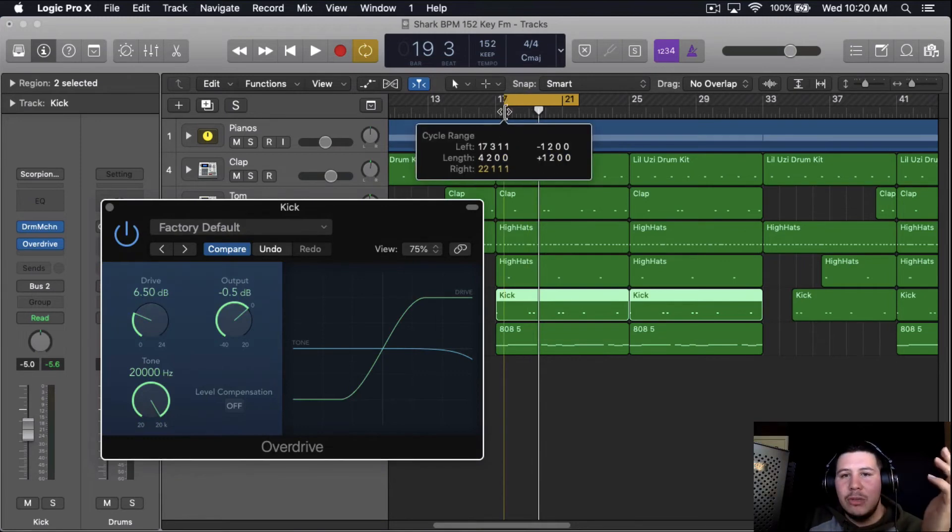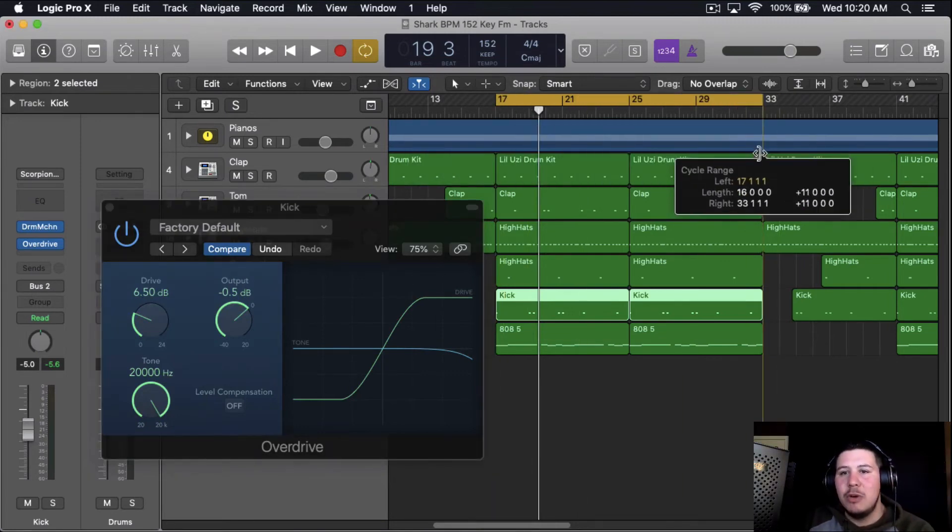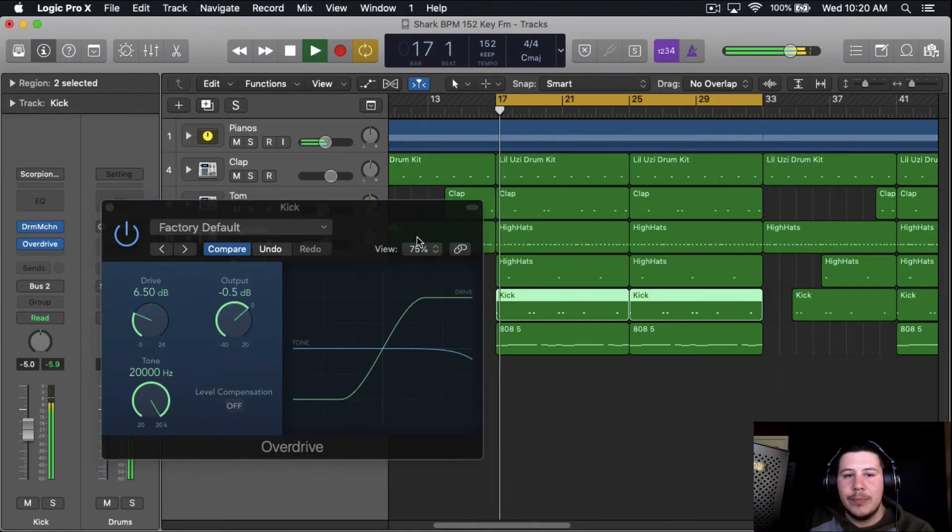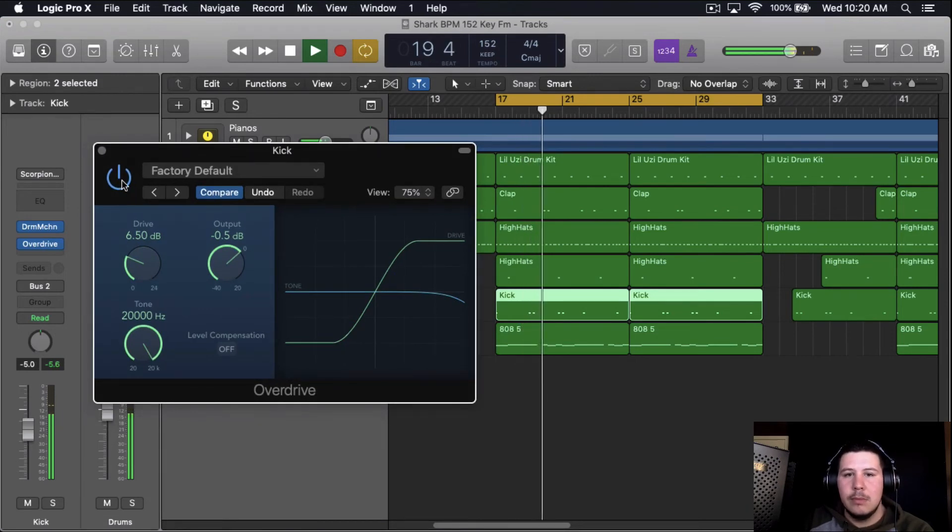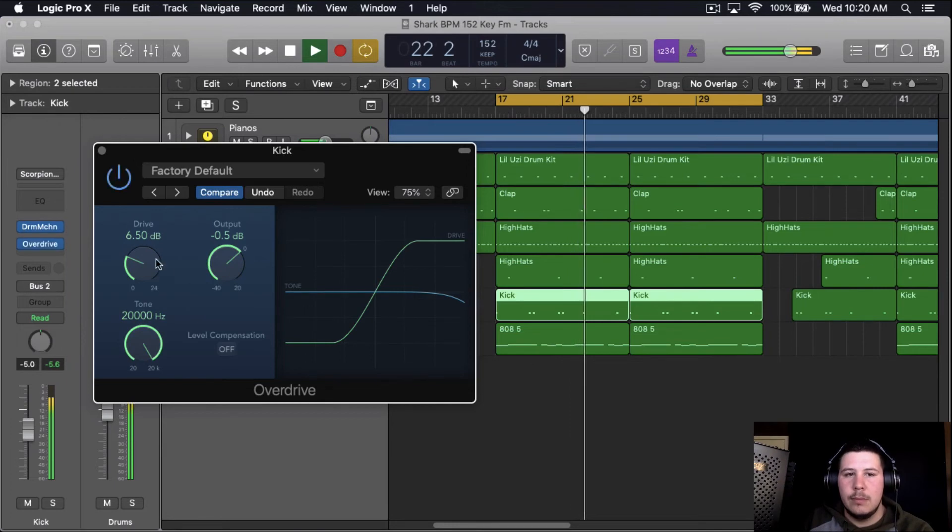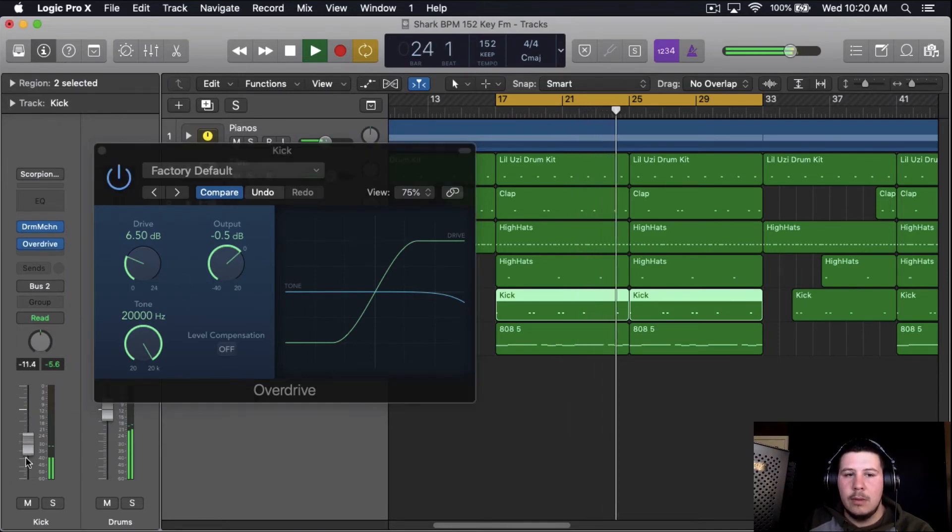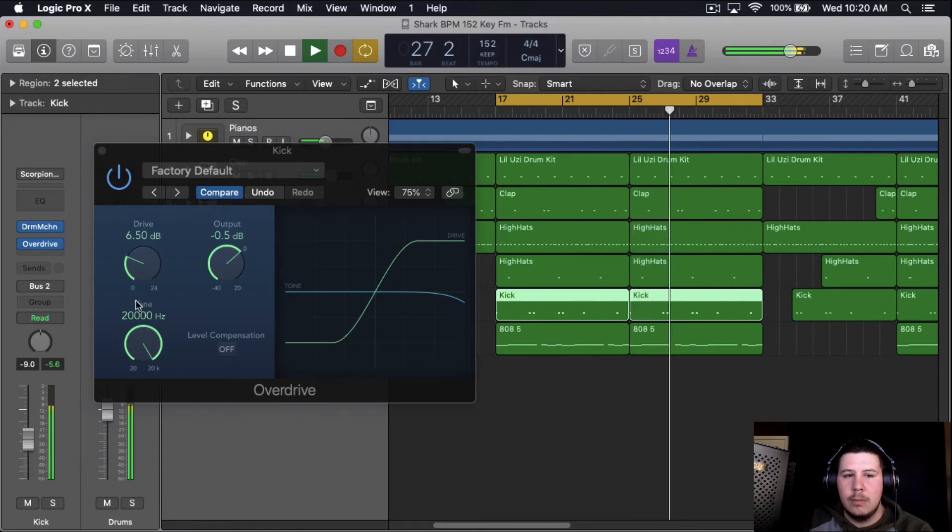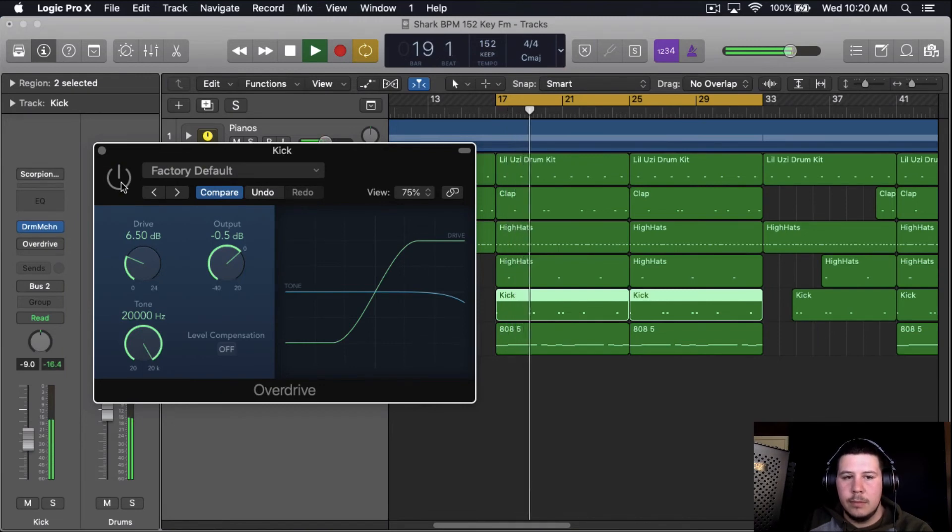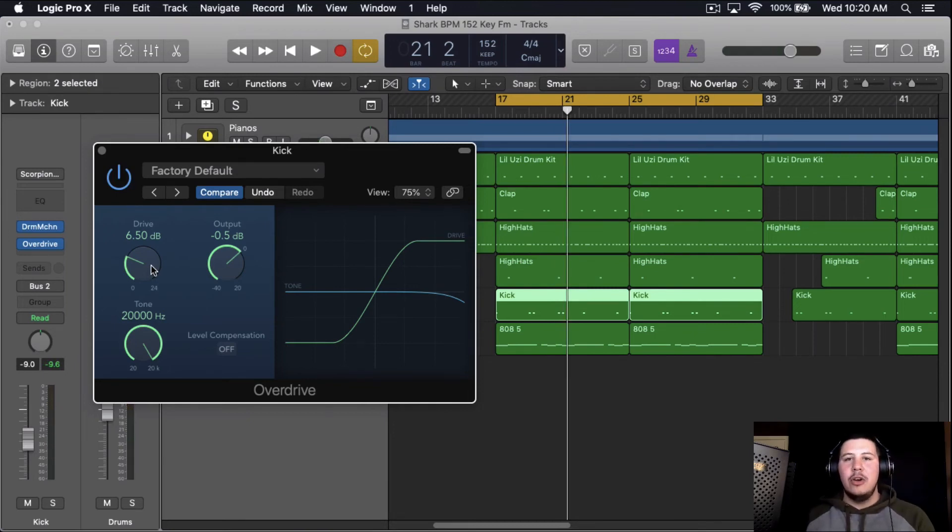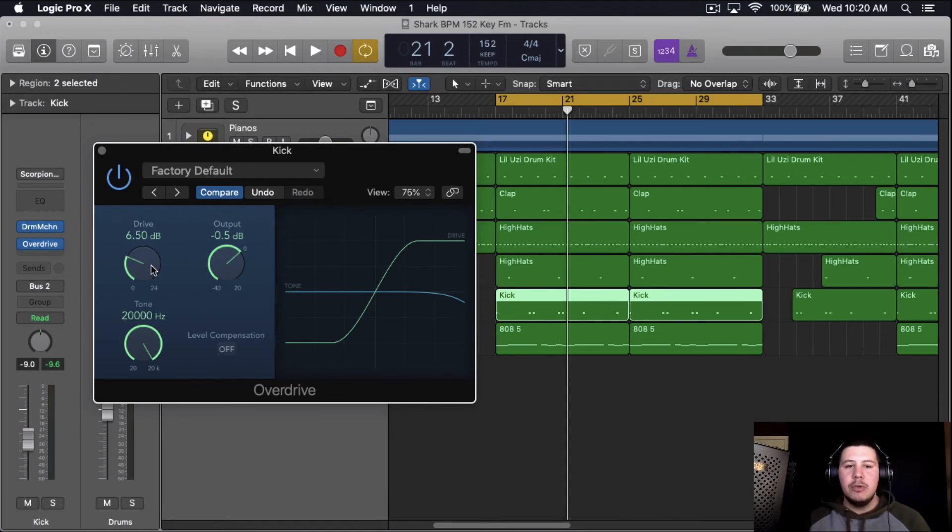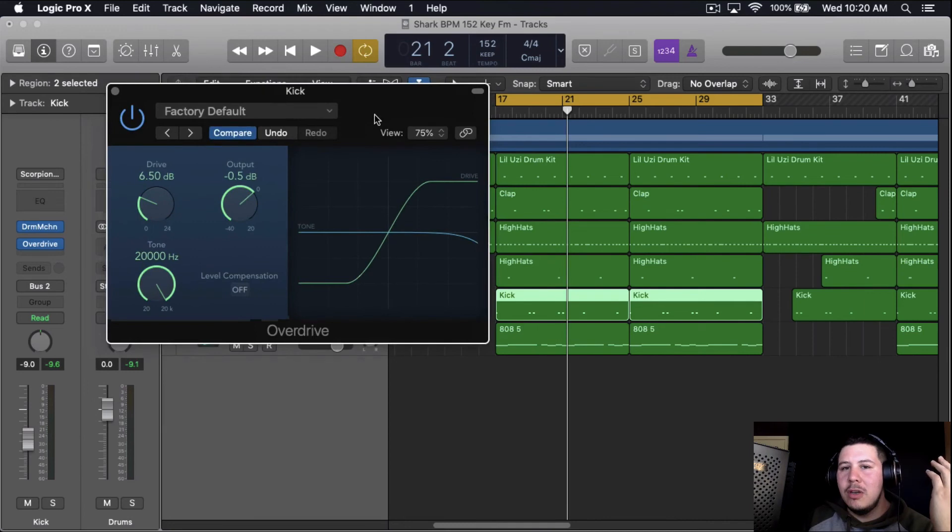But for the most part, this is how you soft clip your kick in Logic Pro X. That's pretty much it and that's all you need to do to soft clip your kick in Logic Pro X. It's very simple, it's very easy. And then from here, you just do EQs and little things here and there.